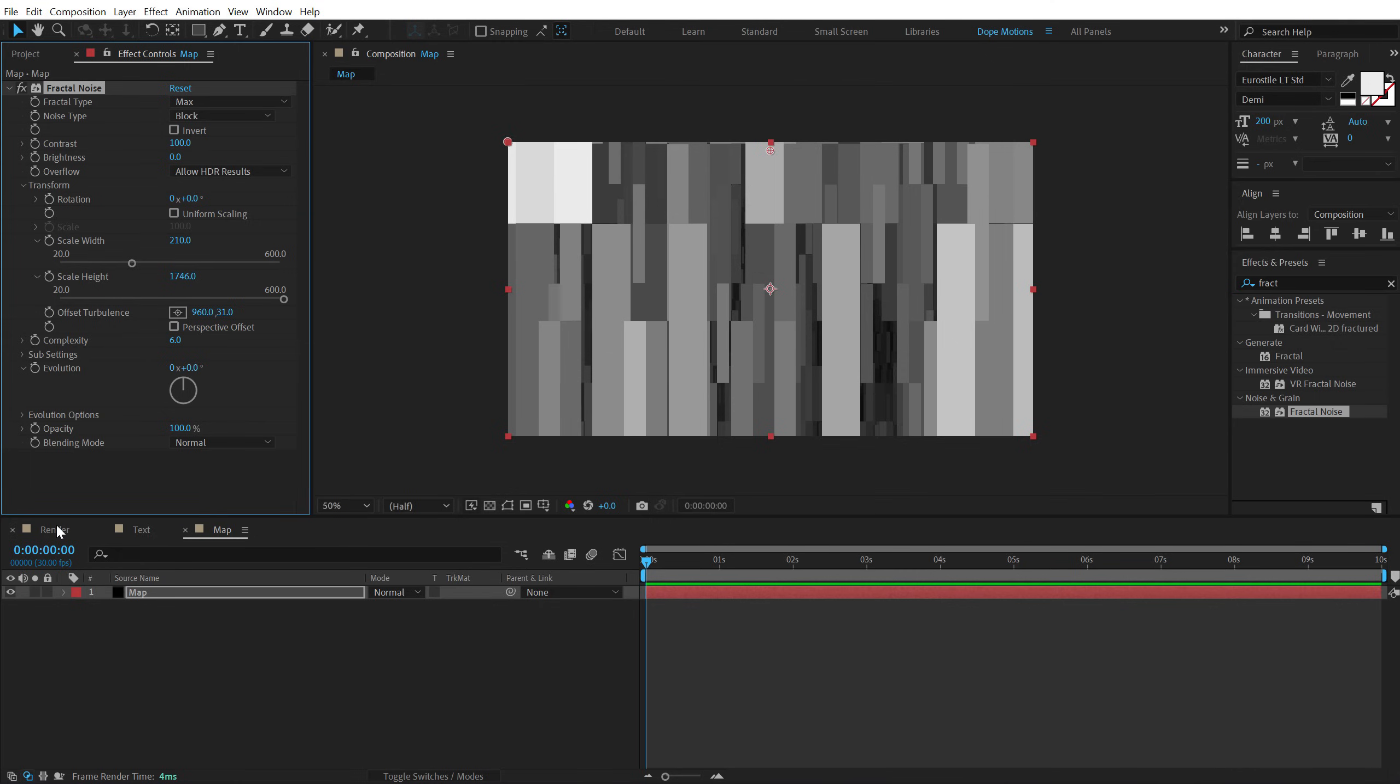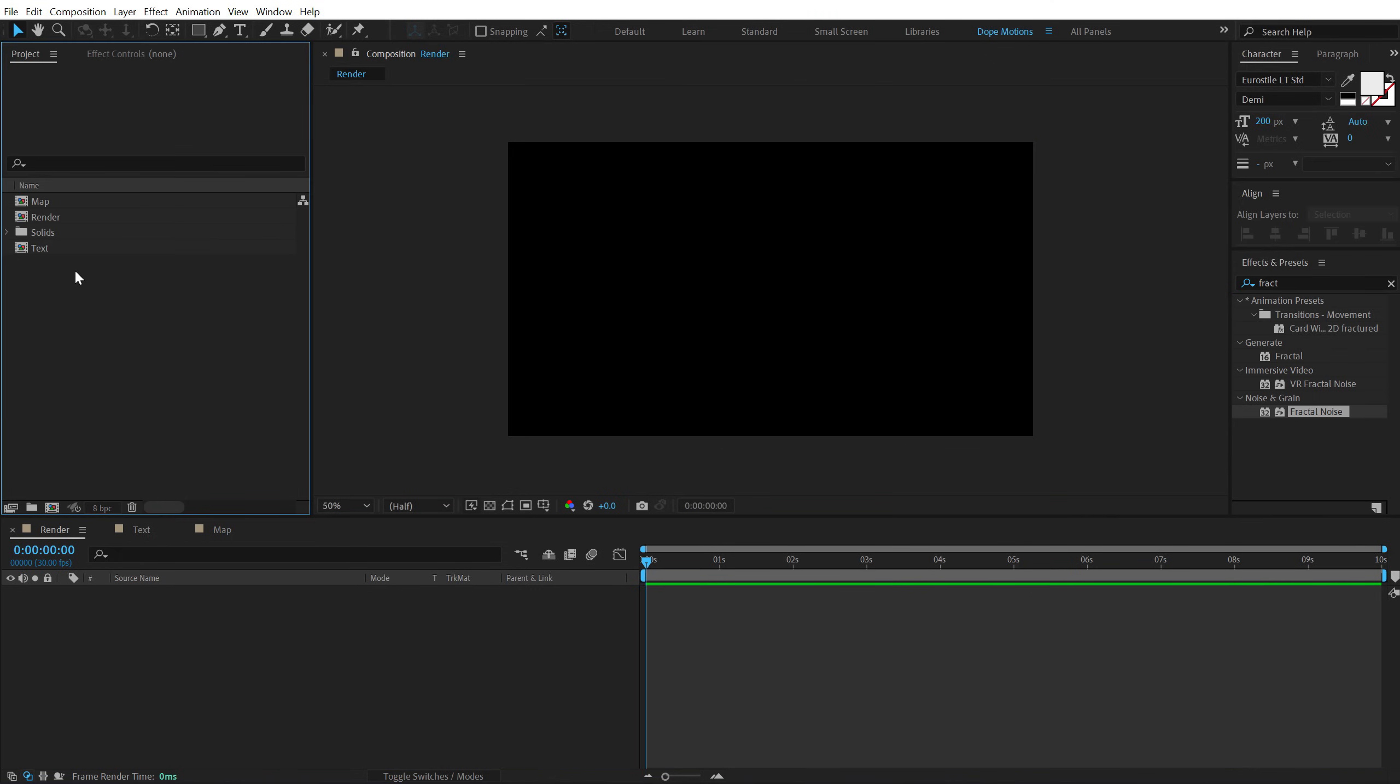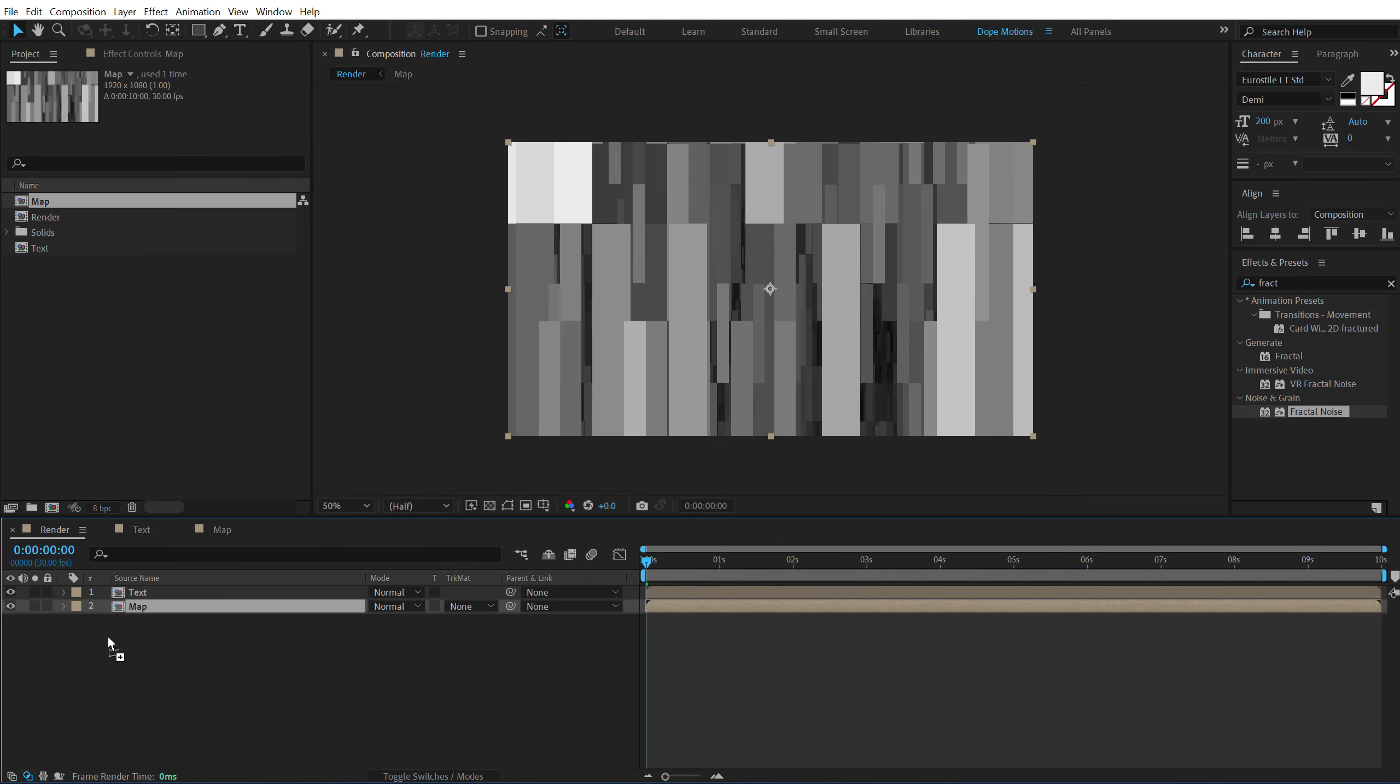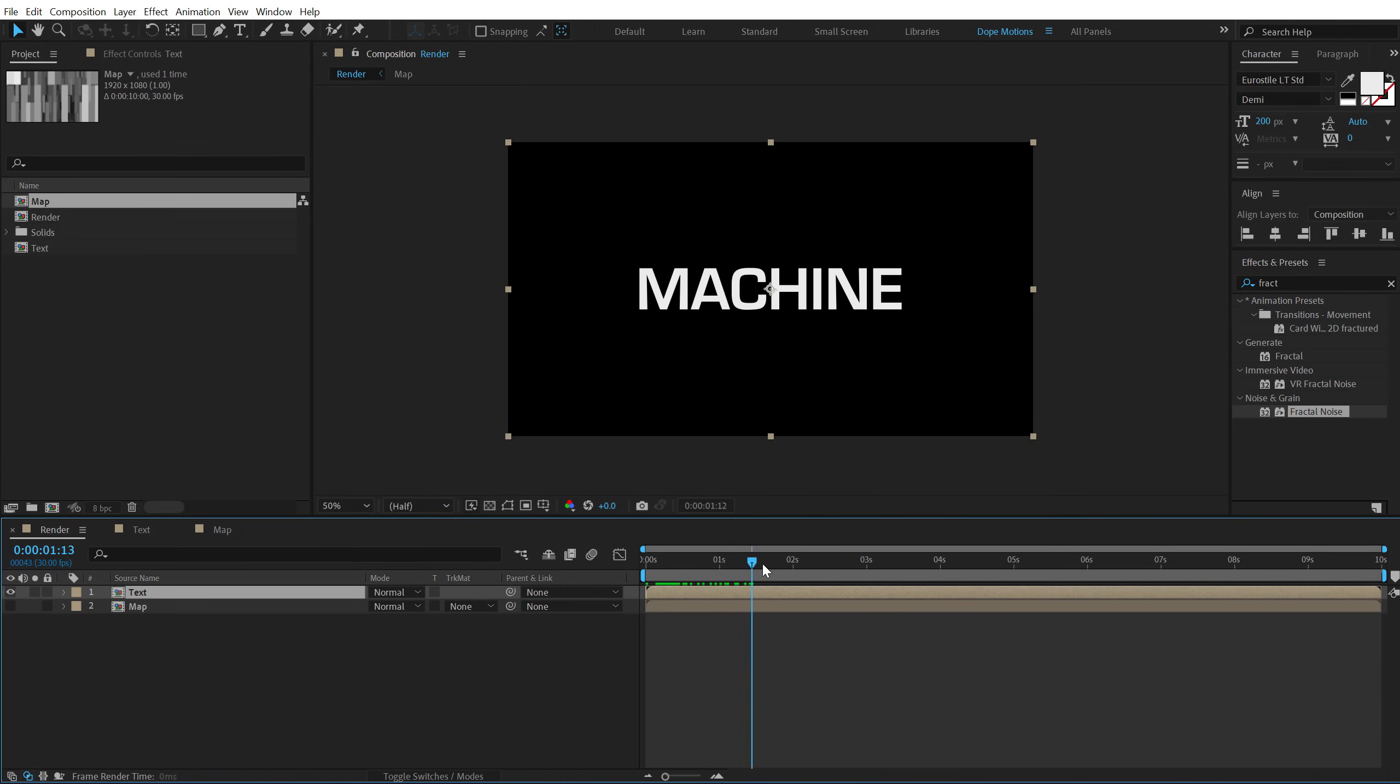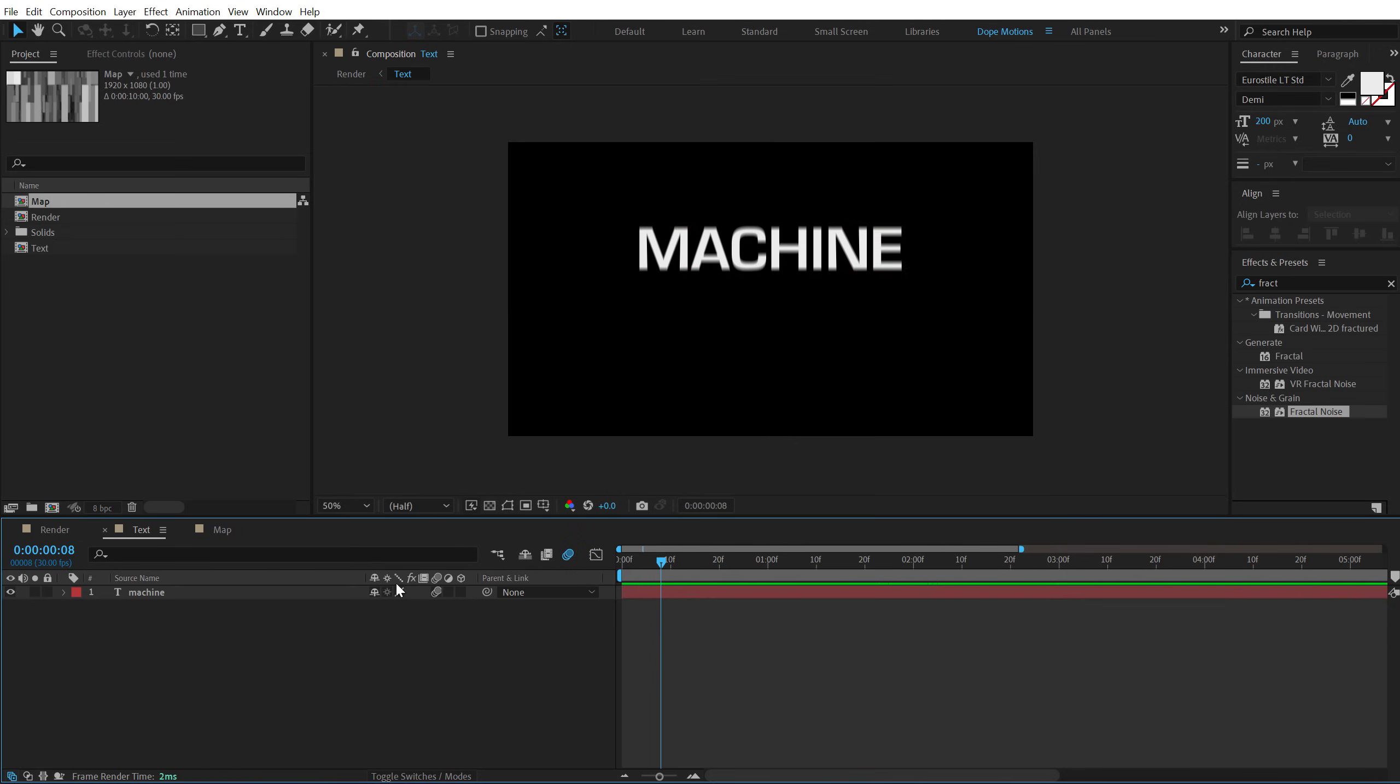Now let's go back into our main render comp and drag and drop in the text composition and the map composition. We can hide the map layer, select the text and here we have our text.